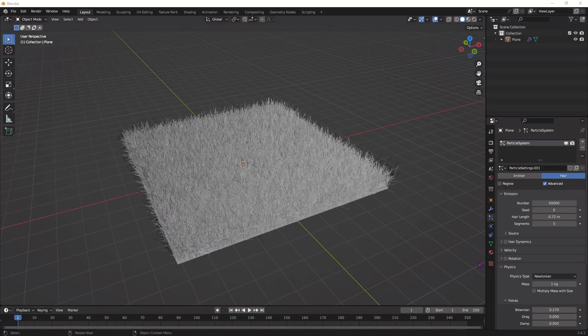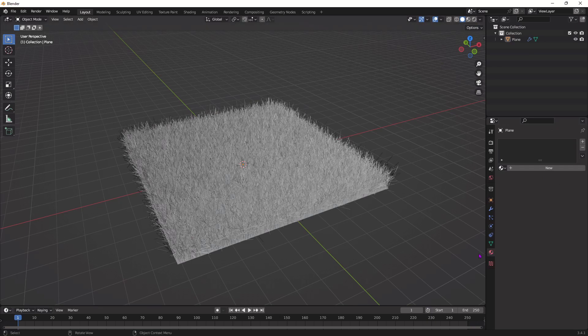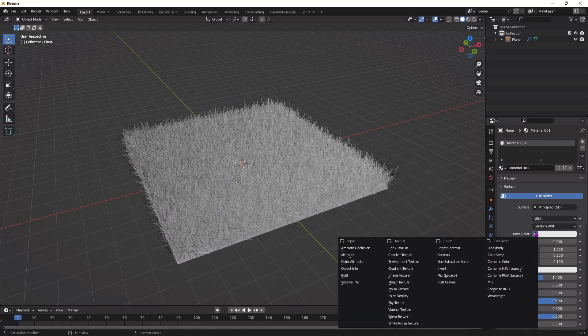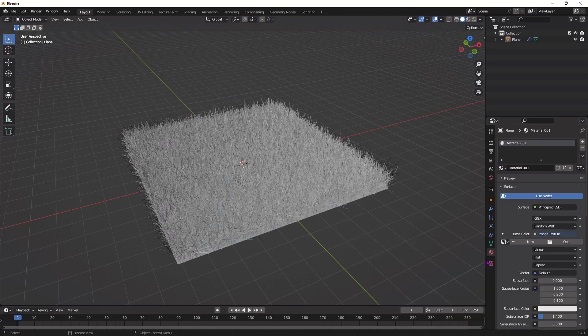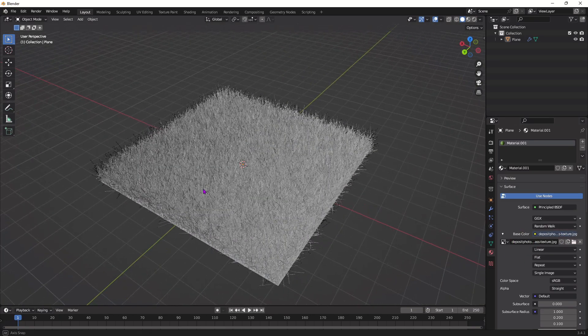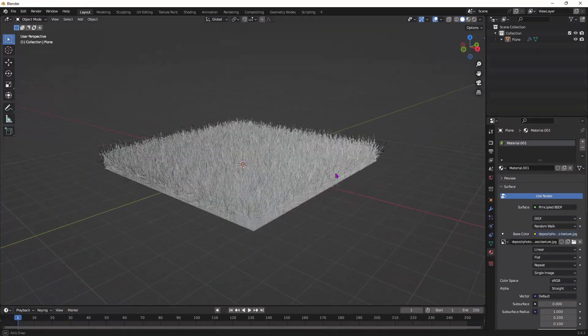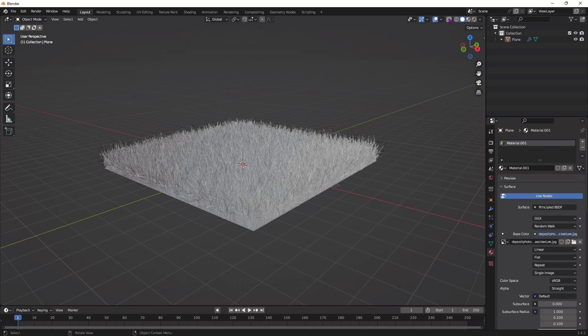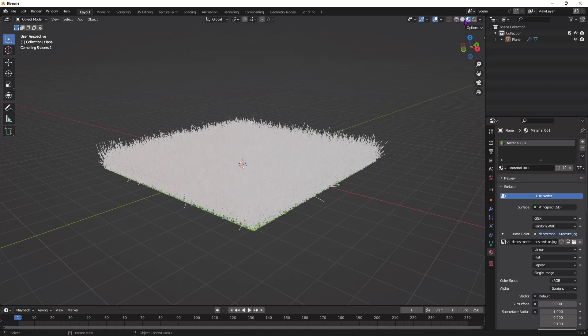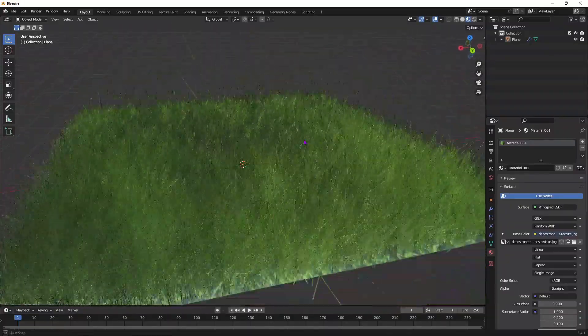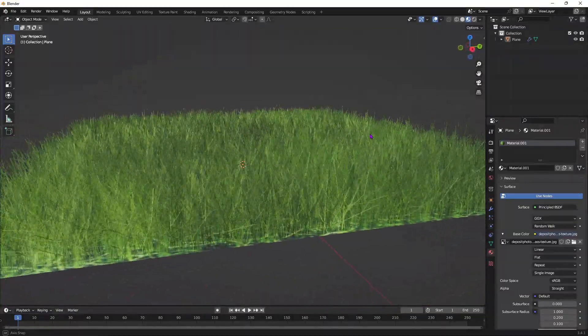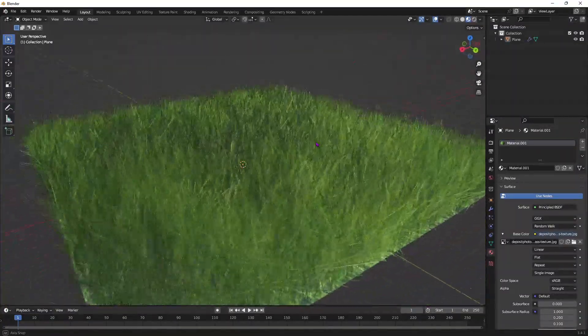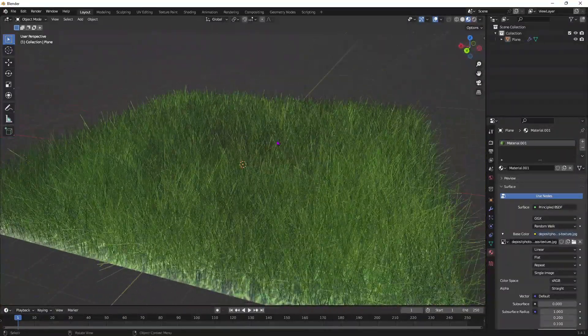Once you've selected the one you like and you've downloaded it to your computer, click this right here. Press new and now press base color, image texture, and open the file right here. After you've imported the texture, as you can see the color hasn't changed but we have to change our viewport. So go up to here and click this circle right here. As you can see now the grass is the color of the texture.